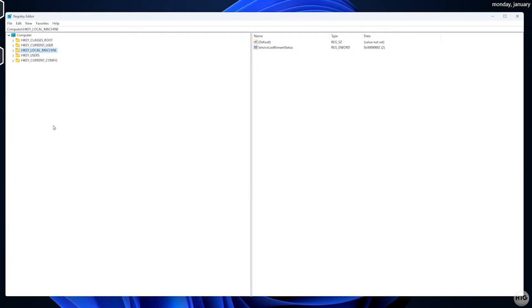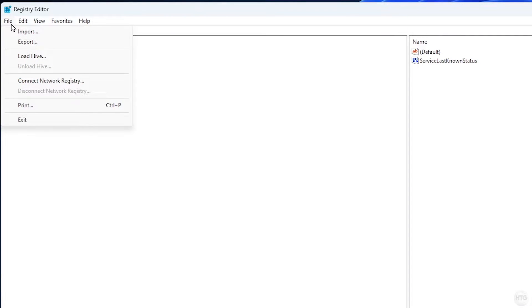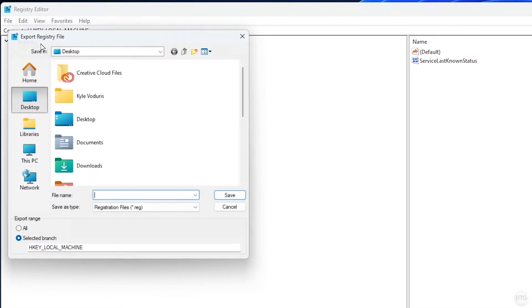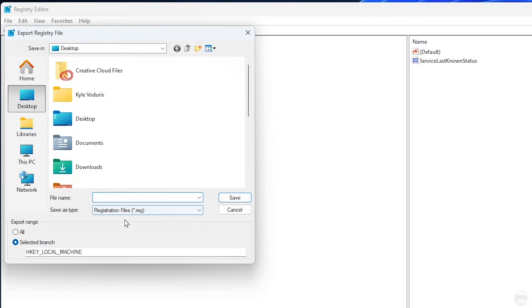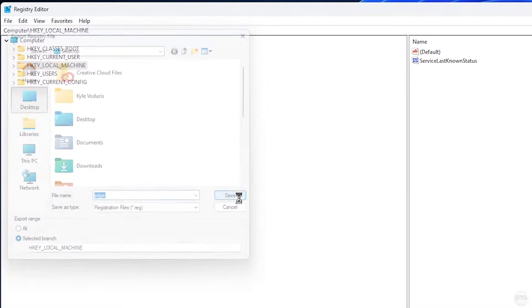The Registry Editor will open up. Before we make any changes to our registry, it's a good idea to make a backup. Come up to File, then Export, and place this backup file anywhere on your computer. I'll place it on my desktop for easy access. We can call it whatever we want. I'll call it edge for this example, then click Save.